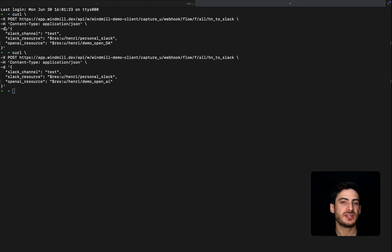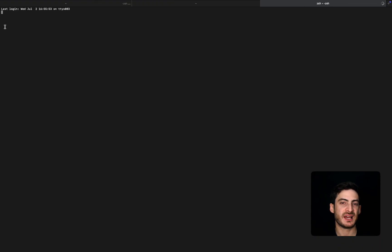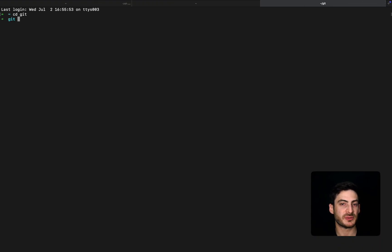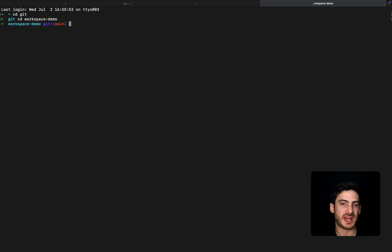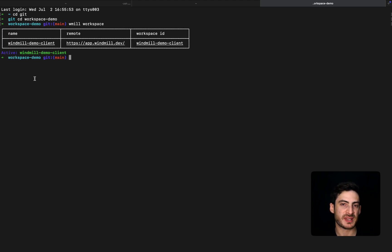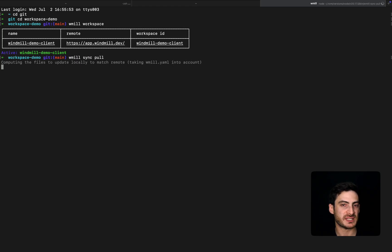For local development, you can use the Windmill CLI to sync and interact with your workspace from your terminal. Using a simple command like windmill-workspace-add, you can connect to the right workspace, then pull its content, view diffs, and apply changes.